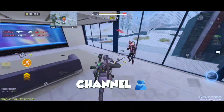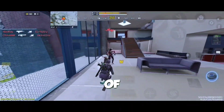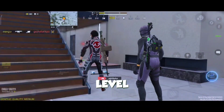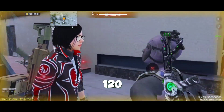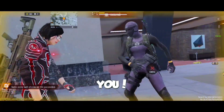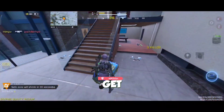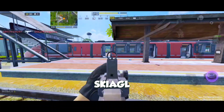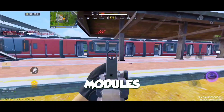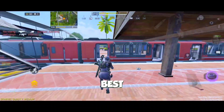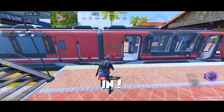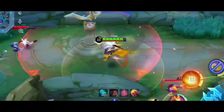Hey y'all, welcome back to the channel! If you're tired of laggy, stutter-filled gaming sessions on your low-end phone and you're looking to level up to that smooth as butter 120 FPS experience, then this is the video for you. Today I'm gonna show you how to get insane gaming performance even on older devices using SkiaGL 120 FPS modules — and the best part, this works whether your phone is rooted or not.